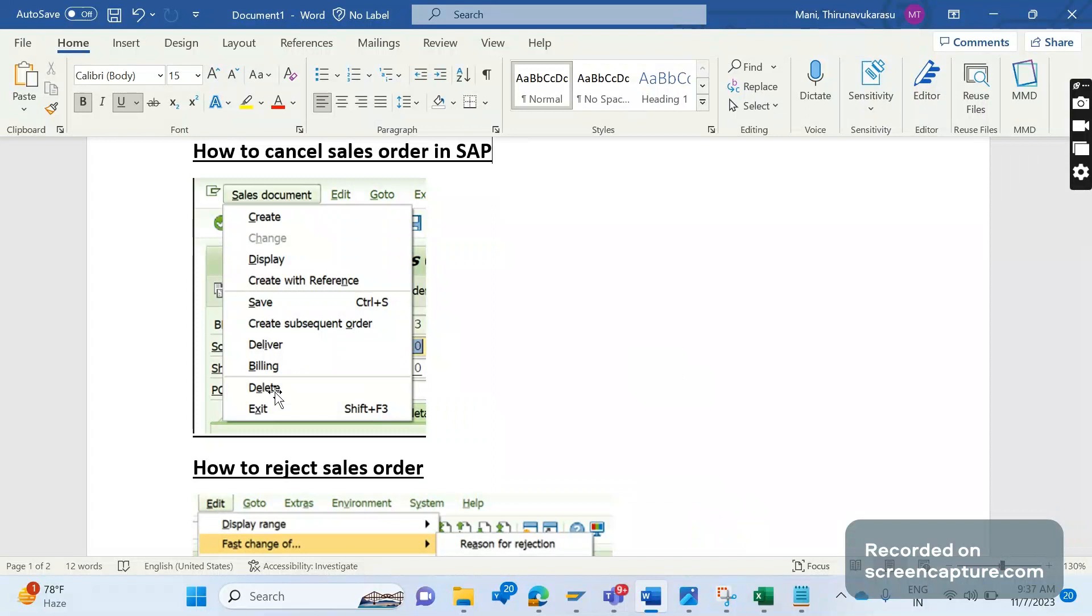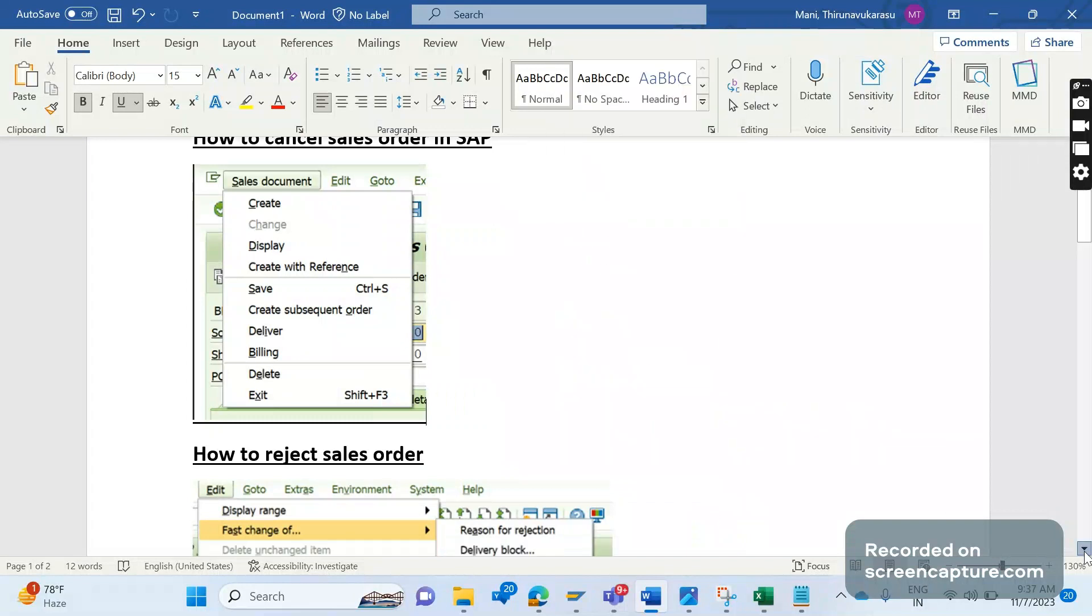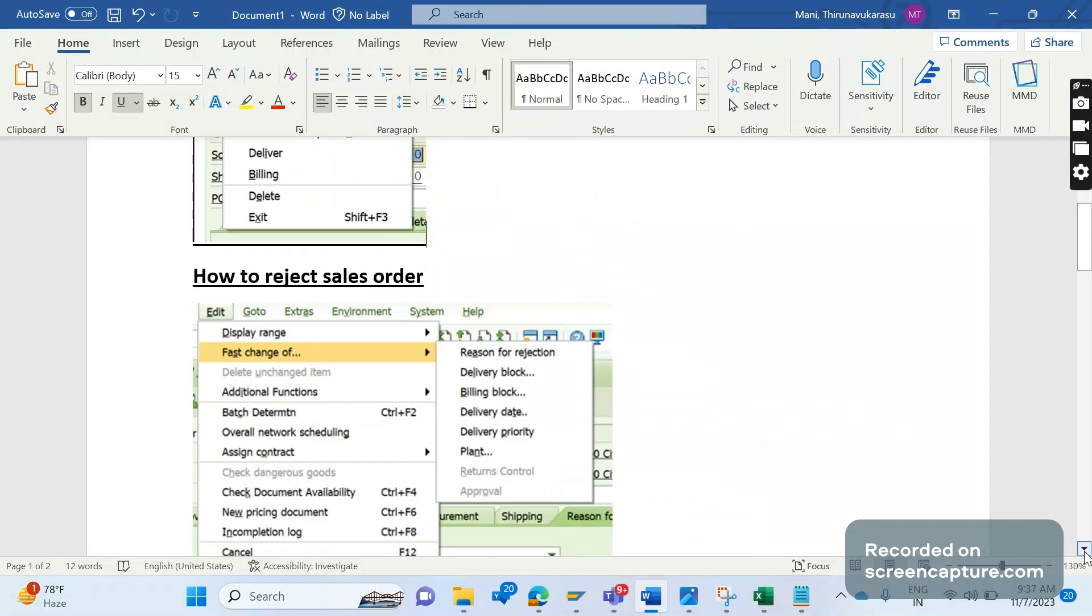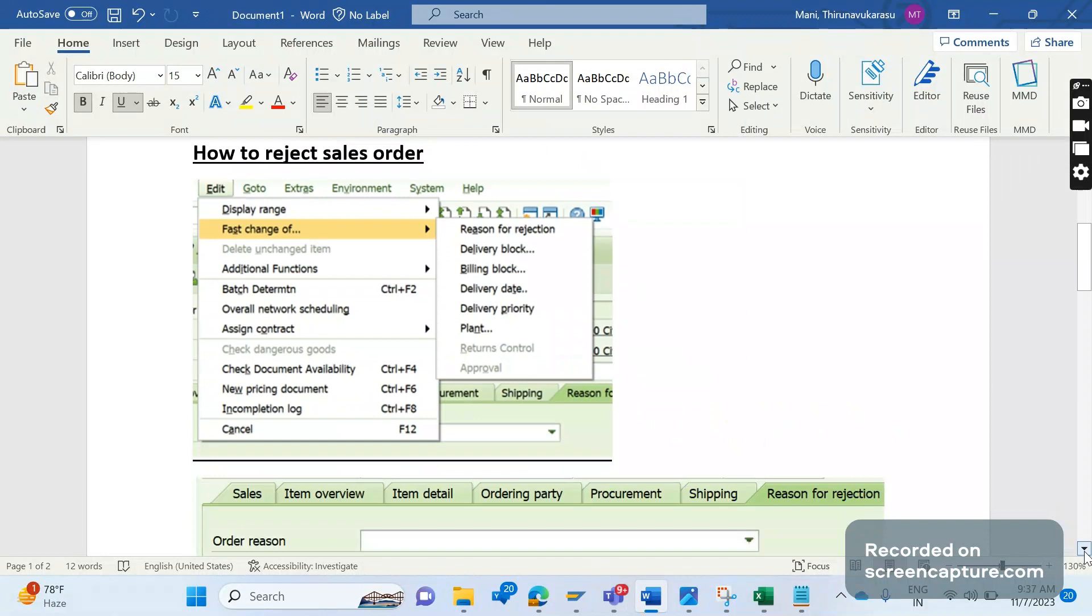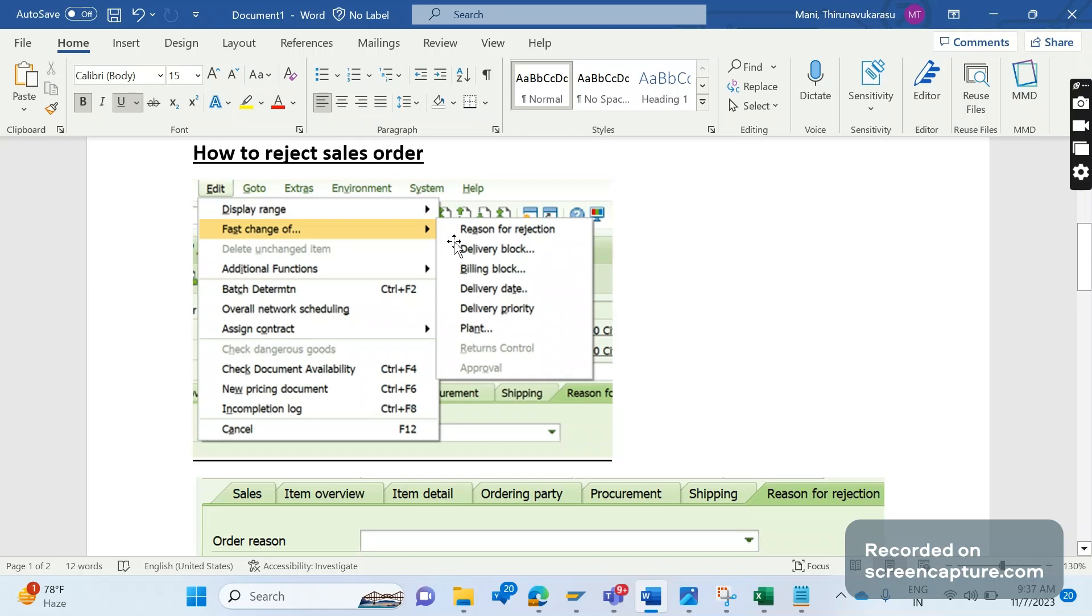There are several ways to reject a sales order. The first way is to go to transaction code VA02, then in the menu select Edit, Fast Change Of. In Fast Change Of, we have several options like delivery block, billing block, RDD date, delivery priority, and plant. Similarly, we have reason for rejection as well. First, select items in the item overview screen, then click on Reason for Rejection.